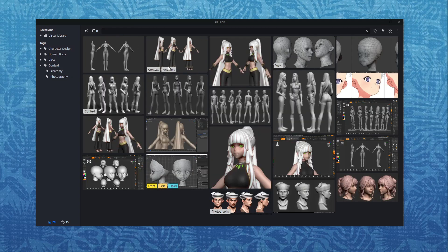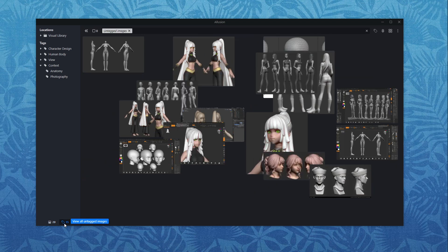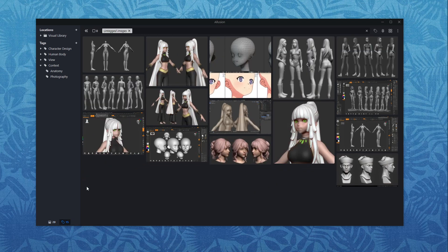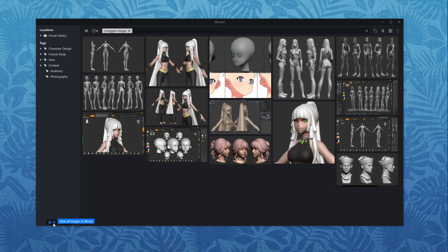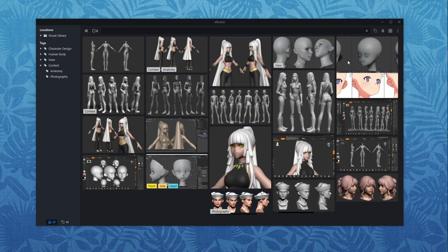We also have a couple of features to make it more convenient for you to manage your visual library. So for example let's say you have thousand images and you don't know anymore which ones you have tagged and which ones are still untagged. You can quickly go down here and click on this button to view all the untagged images only. You can quickly switch back to all images with this button over here as well.